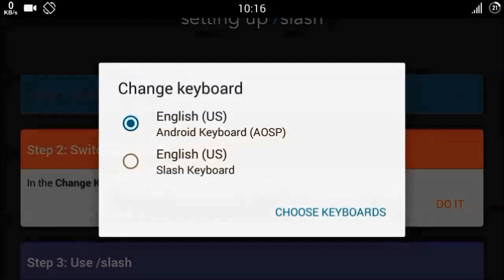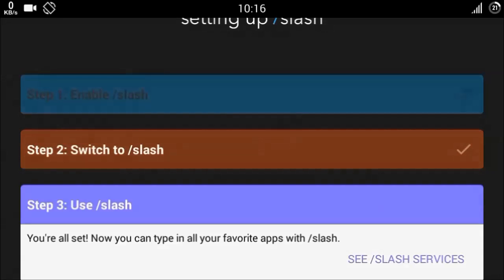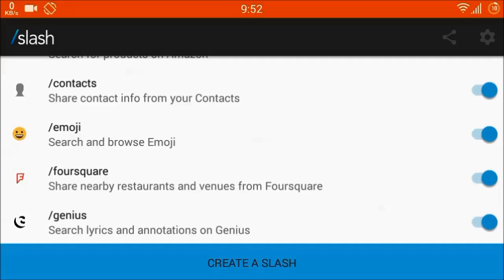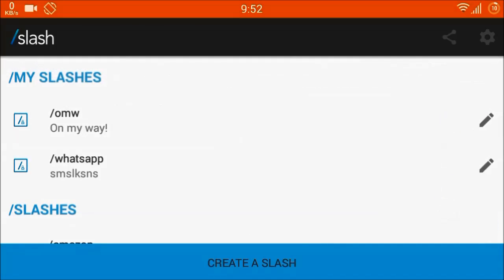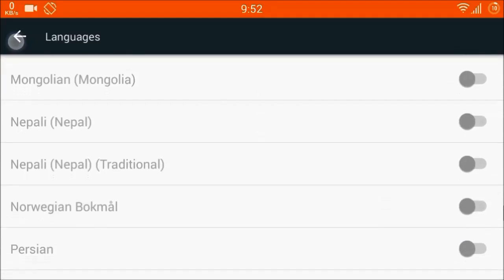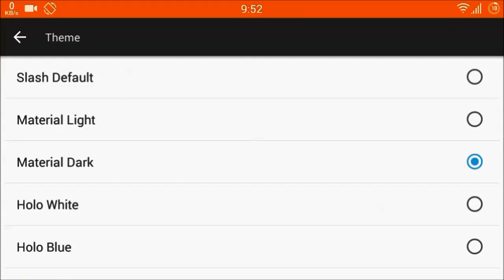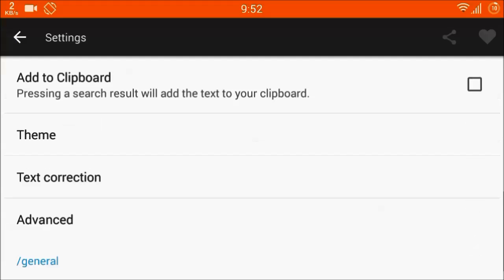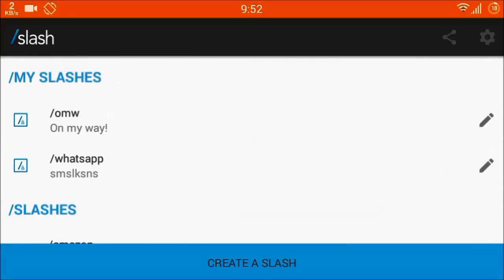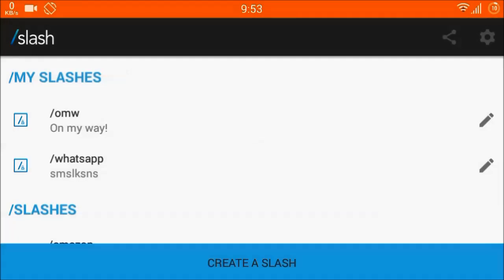By default it will be on the Android keyboard, but you have to click this and it will switch to Slash. After completing that step, you are in the Slash application. In settings, you can change the languages — there are ample languages available, so you can choose any. There are also themes like light material, white, or blue. You can also create your own custom Slash.